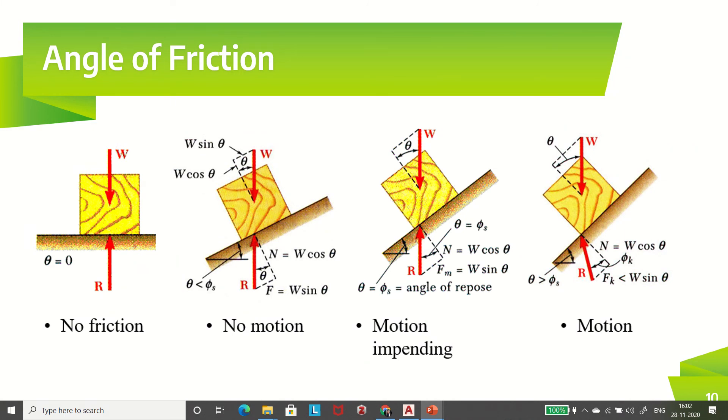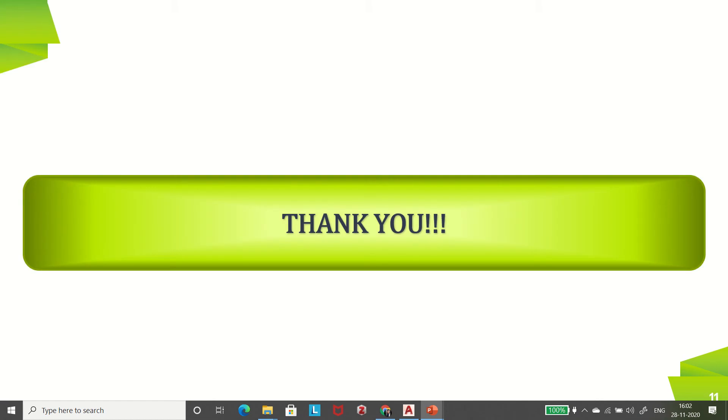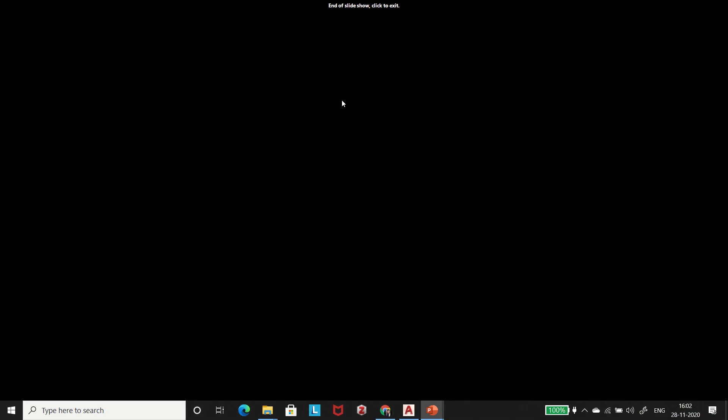This is all about friction and its terminology. This is it for today's session. I hope you have understood. Thank you very much.